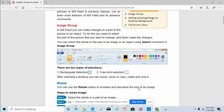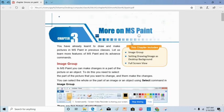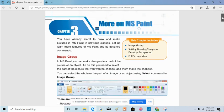Good morning students. Today we are going to discuss chapter 3, which is more on MSPaint. In your previous class you learned that MSPaint is an application program used to draw images and drawings. In this chapter you will learn some more advanced features of MSPaint.